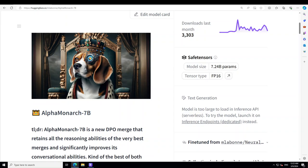AlphaMonarch 7 billion is a new DPO merge model that retains all the reasoning abilities of the very best merges and significantly improves its conversational abilities. It is sort of best of both worlds in the 7 billion model.